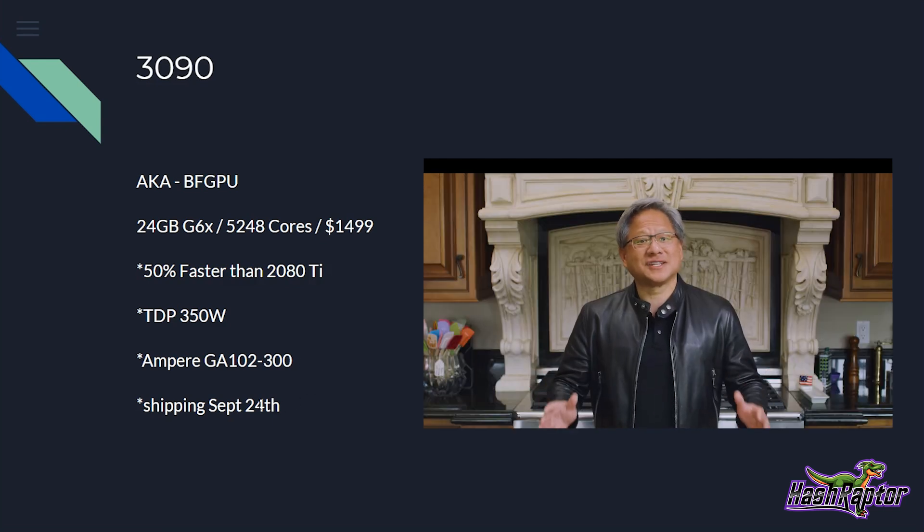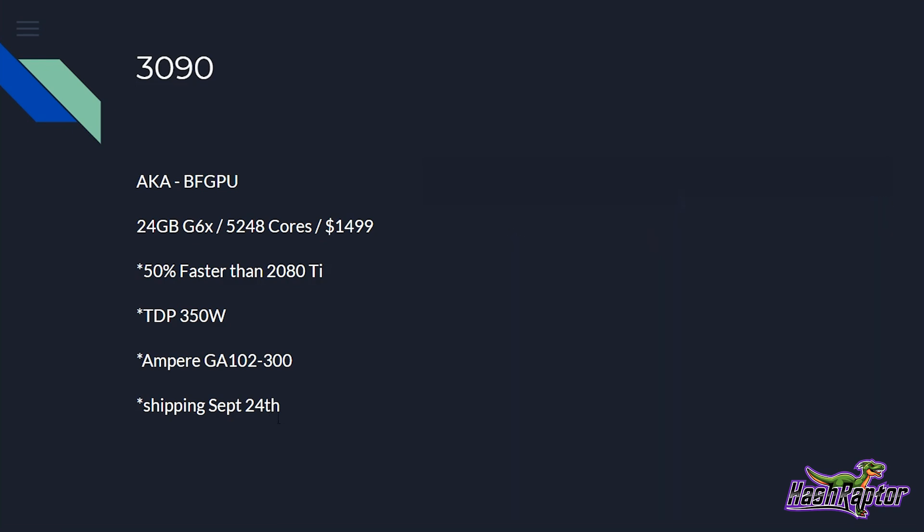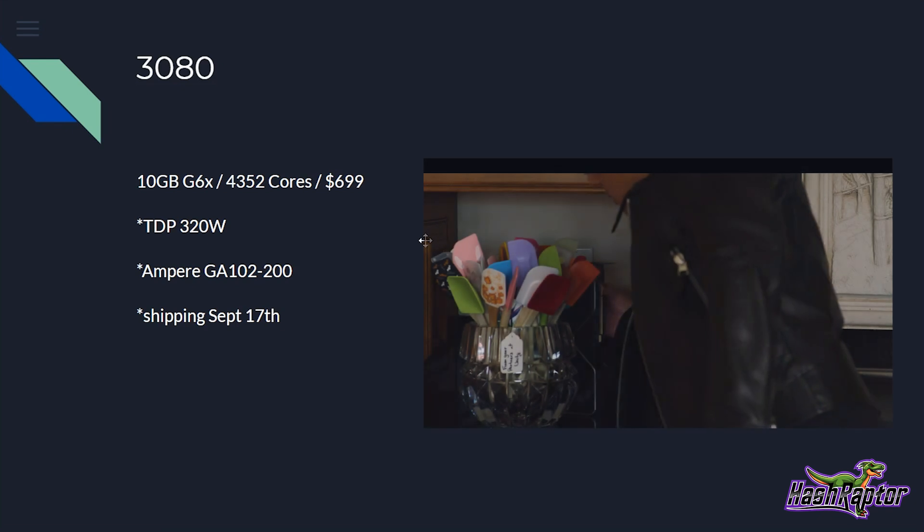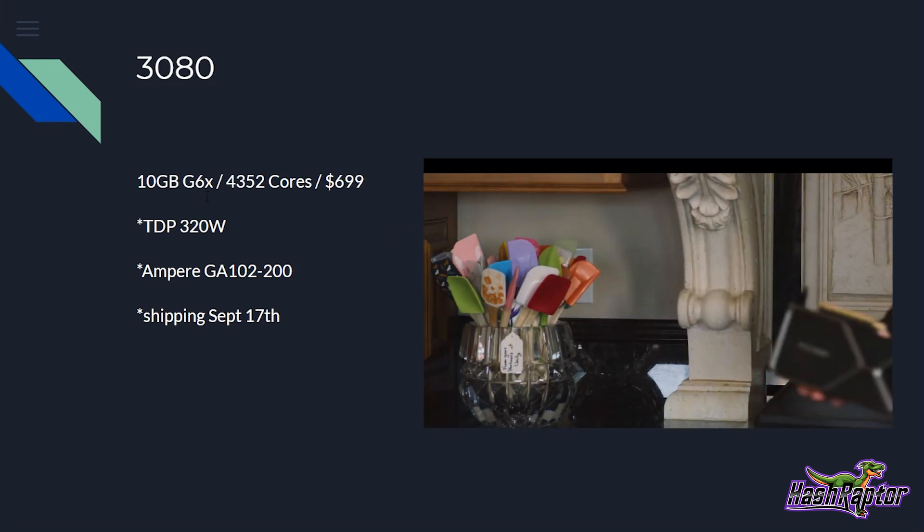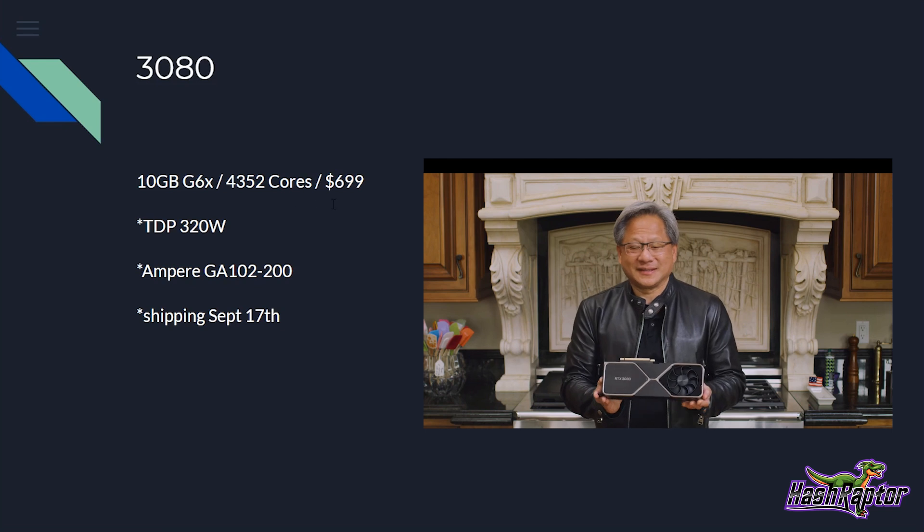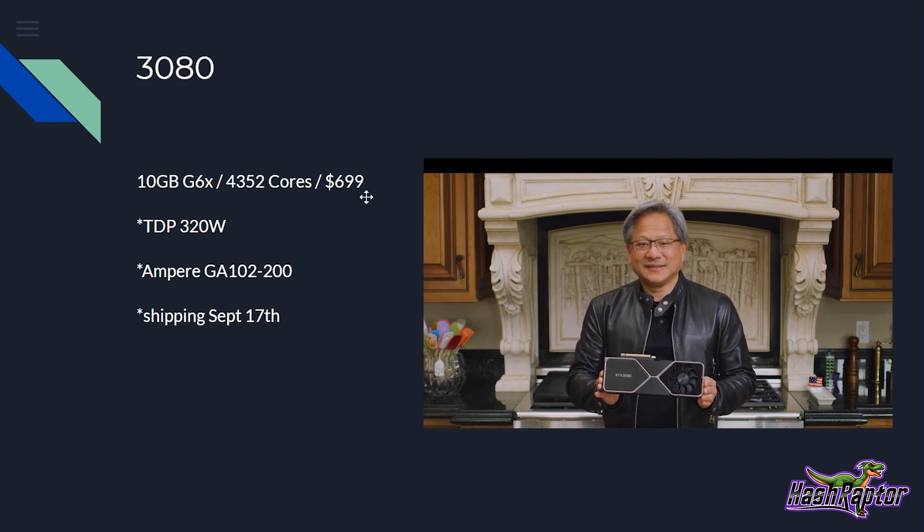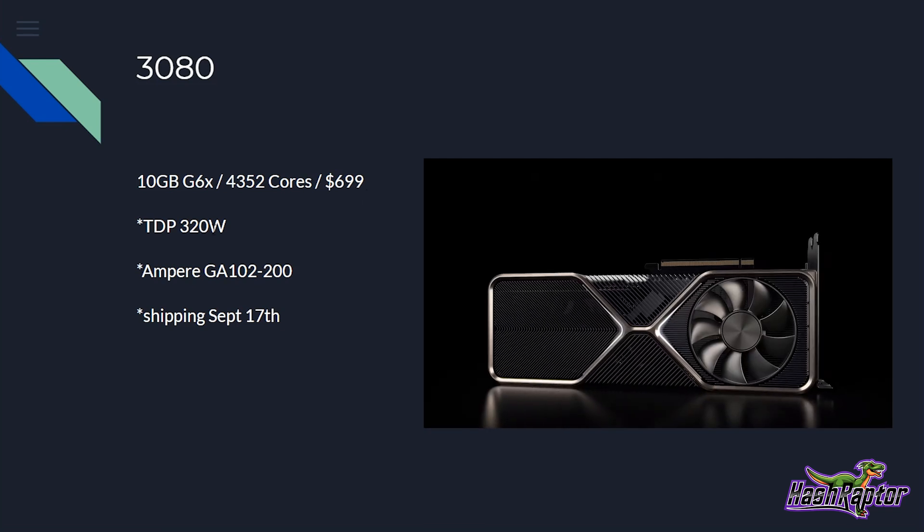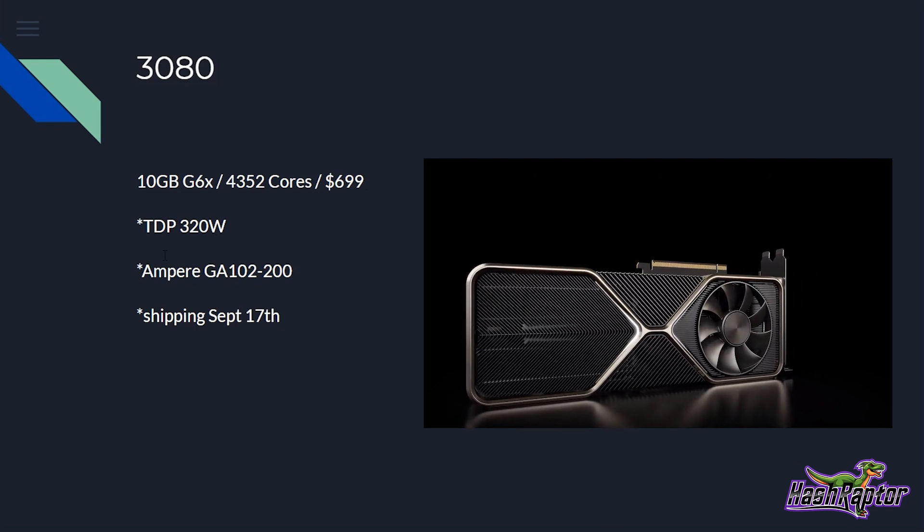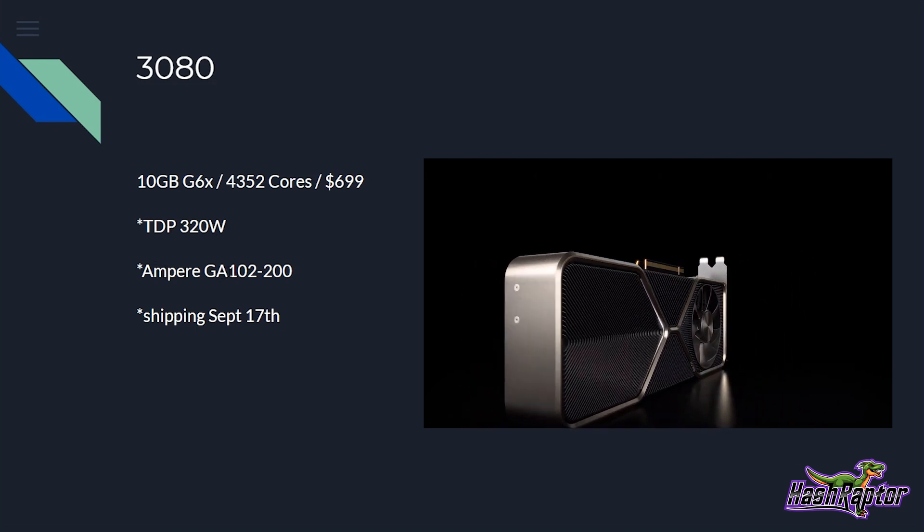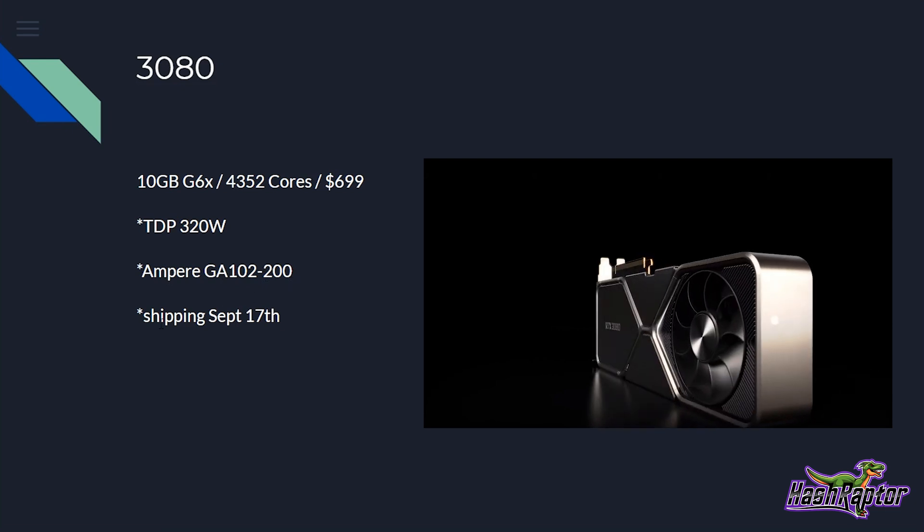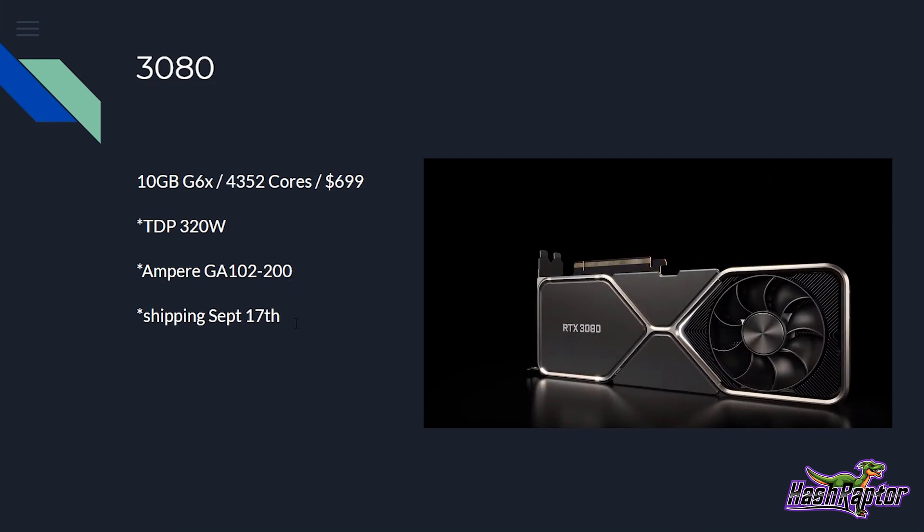They claim that the 3090 was 50% faster than the 2080 Ti. It has a TDP of 350 watts, and it's being named the Ampere GA-102-300. And it is shipping September 24th. Now that is from their presentation. If you Google around, you'll see some other dates that look to be incorrect. You'll see some that say September 17th, but I think that they just typed that incorrectly. From NVIDIA, it says September 24th. Now on to the 3080. This has 10 gigabytes of G6X memory, 4,352 cores at a price point of $699. The TDP is going to be 320 watts, and it is being named the Ampere GA-102-200. And this is expected to ship September 17th.